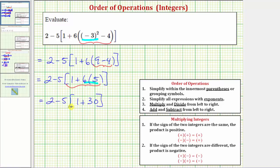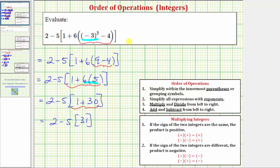Still simplifying inside the brackets, we now find the sum: one plus thirty equals thirty-one. So we have two minus five times thirty-one. We have subtraction as well as multiplication, and once again we multiply and divide from left to right before we add and subtract. So the next step is to find this product: five times thirty-one equals one hundred fifty-five.